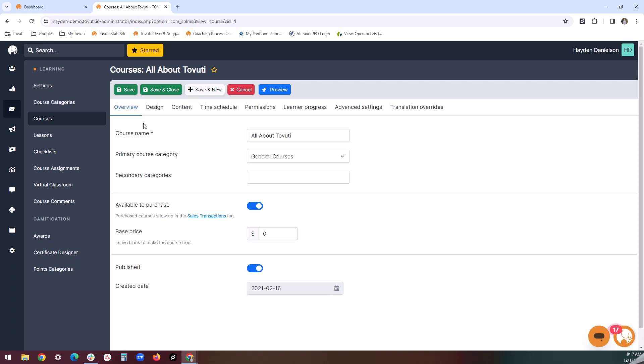The overview tab is where we are brought to first. We can determine the course's name, categories that it should belong to, and pricing if applicable. It's important to note that every course must belong to at least one primary category. Otherwise, your course will not be visible to your users.